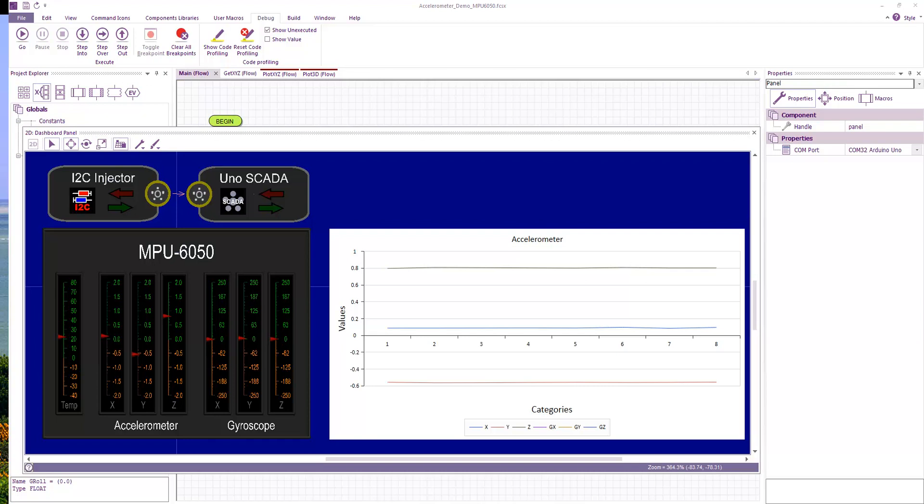Hello everyone. Today I'm going to be looking at using Flowcode to talk to an accelerometer device. Here on my panel you can see I've got several components connected up.